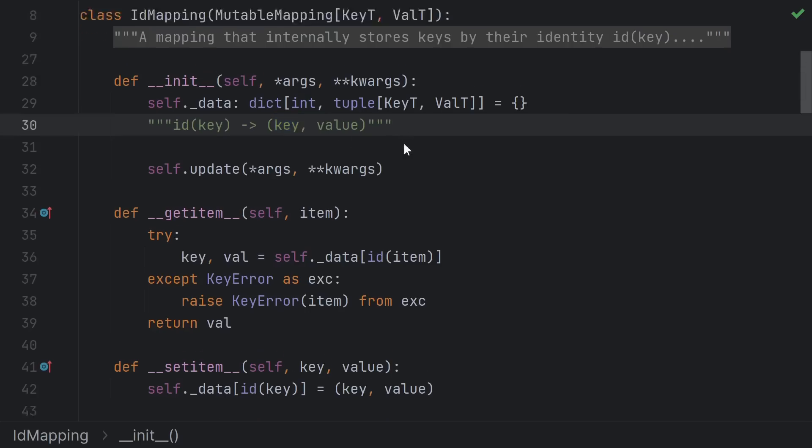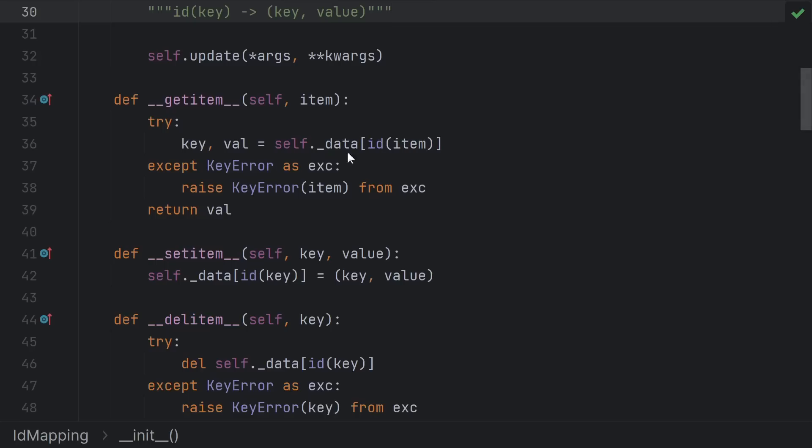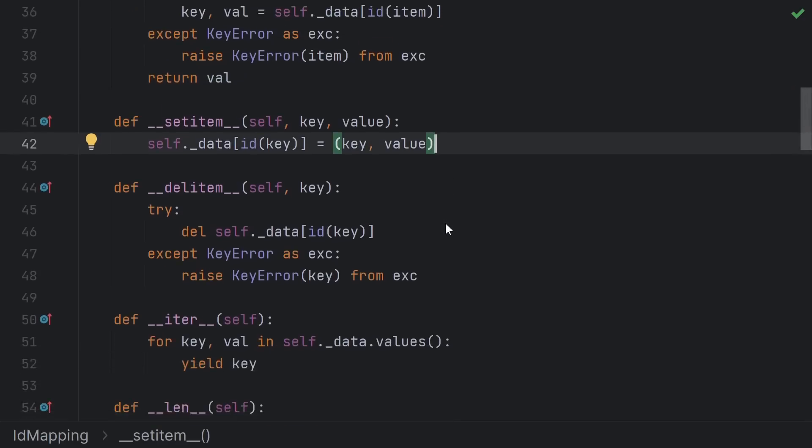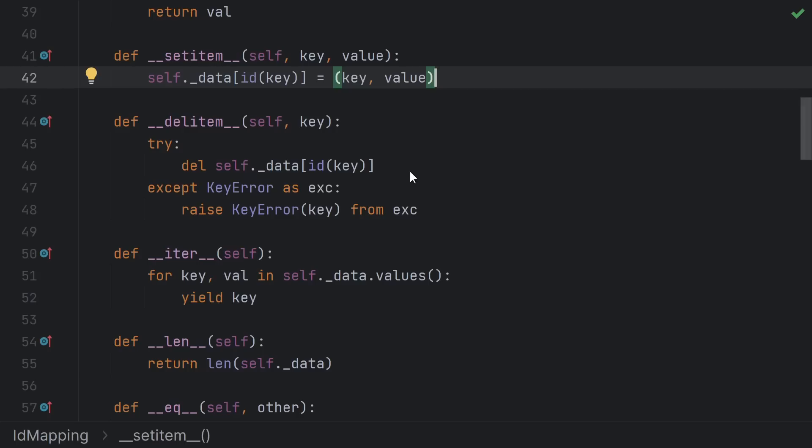Getting an item now just looks up the ID of the key in the dict and returns the value. Setting an item just maps the key ID to the key-value pair, and deleting an item just deletes the ID of the key from the map.